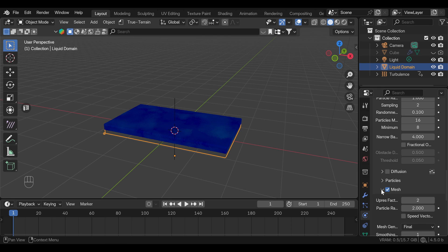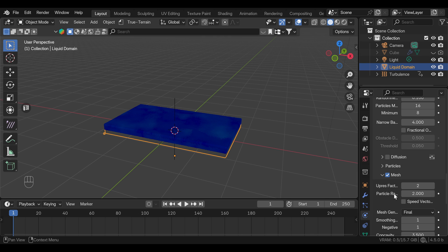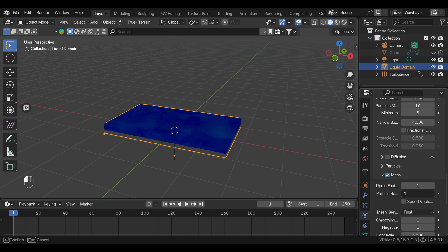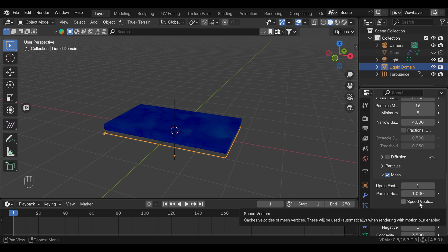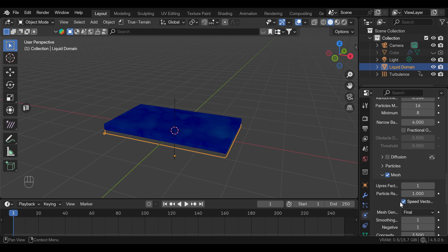Here under the mesh, you can leave as it is, but I will lower the upres to one and particle radius to one as well. And most importantly, you need to turn on the speed vector here, as we will need this in geometry nodes.